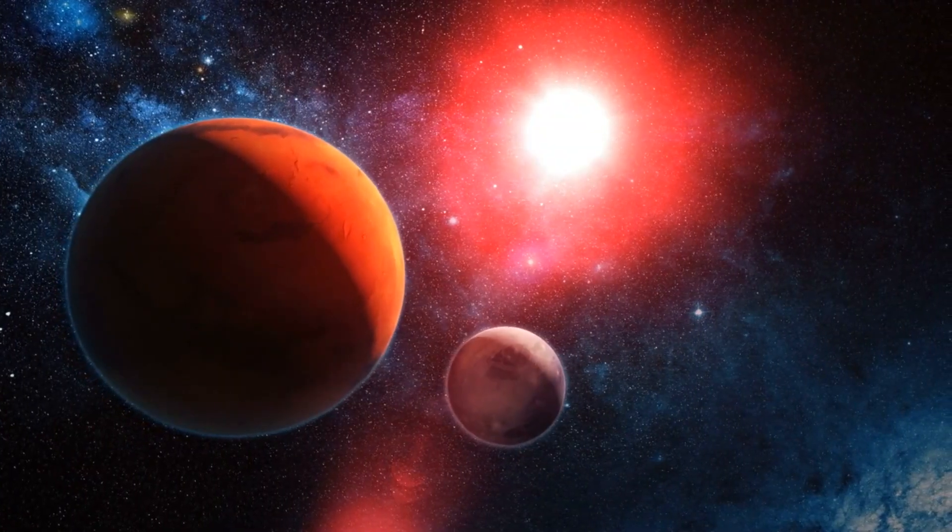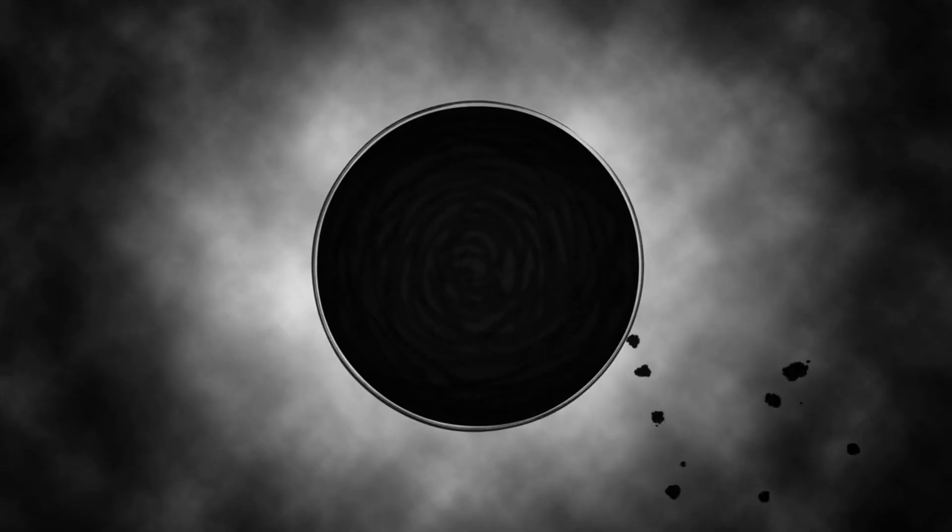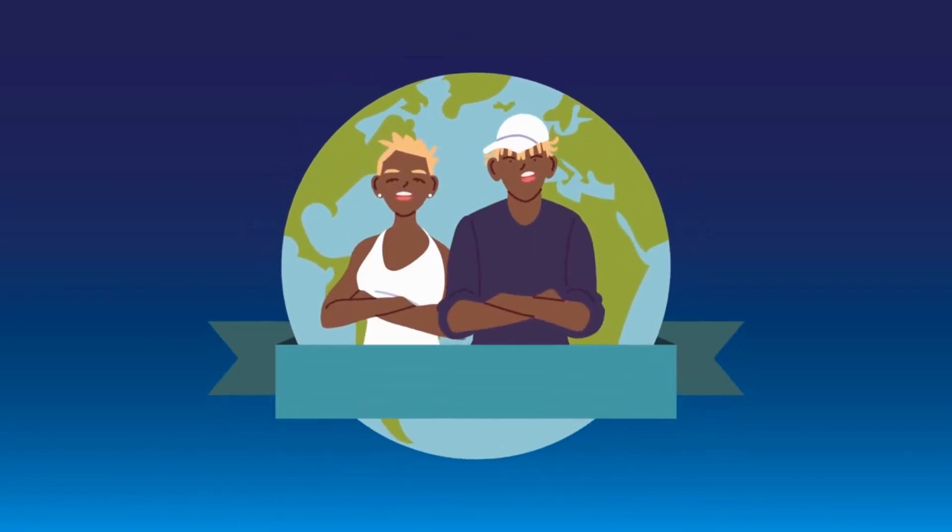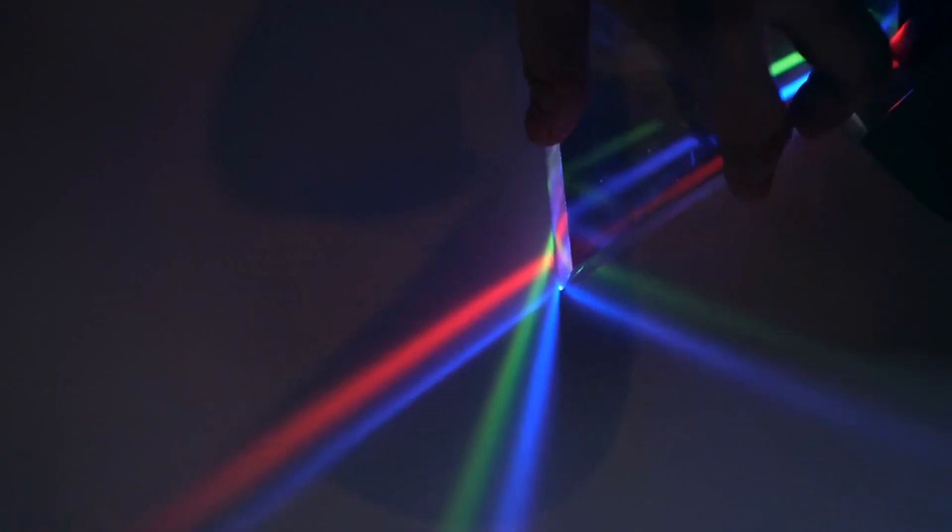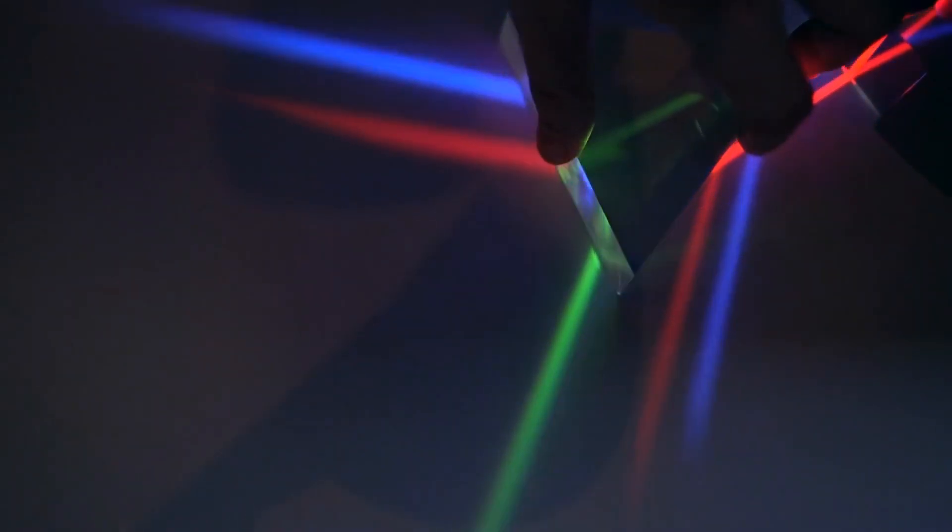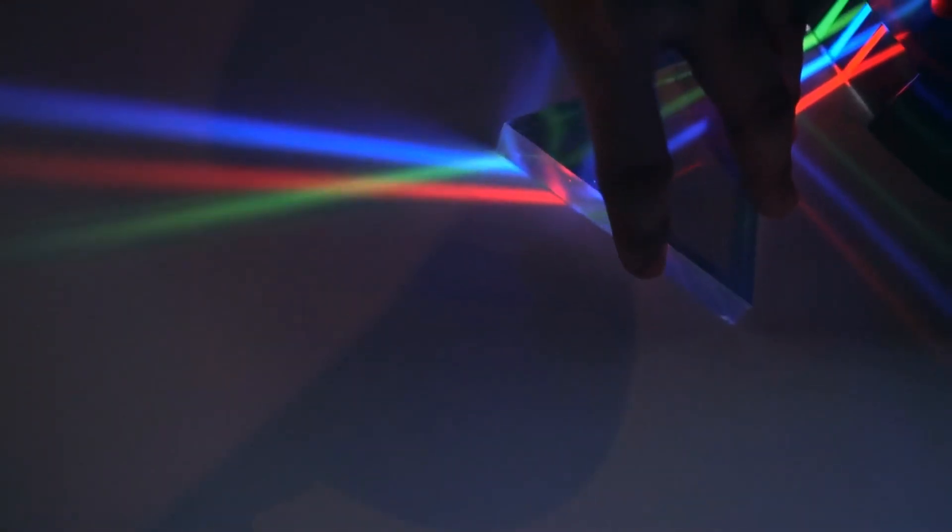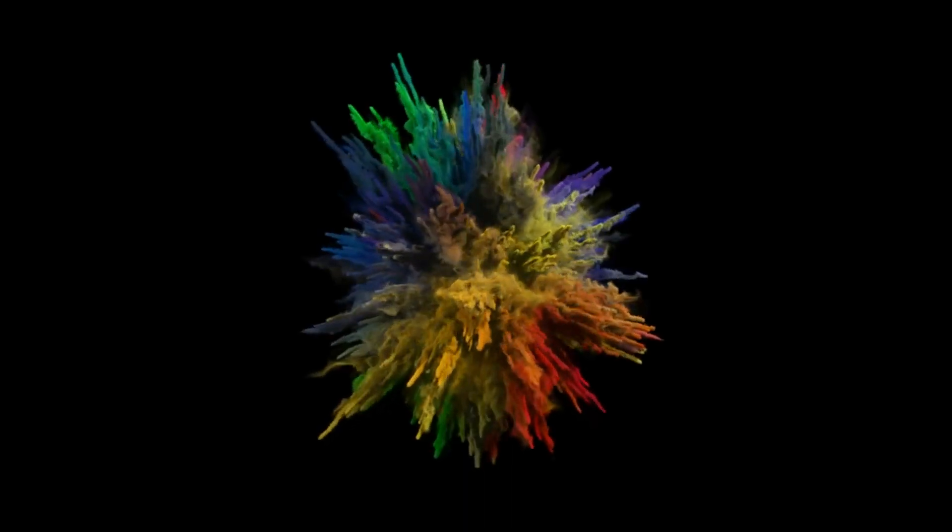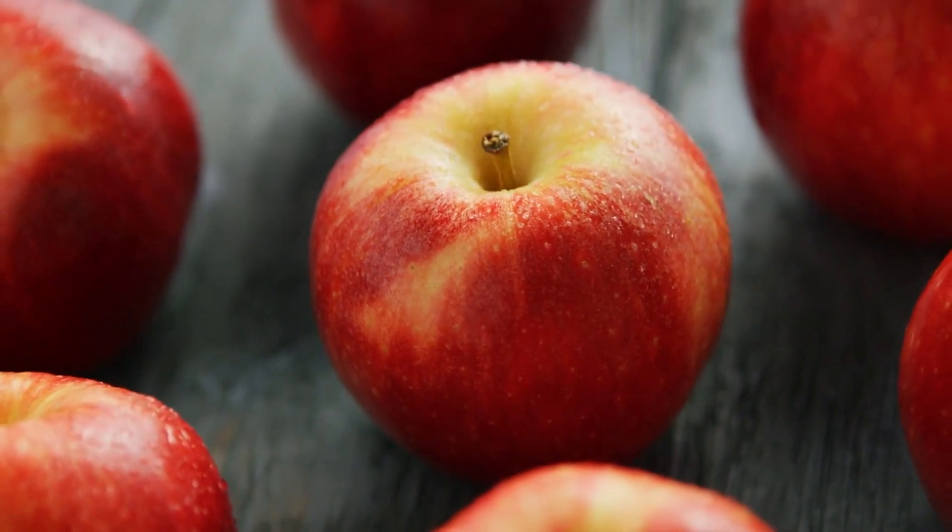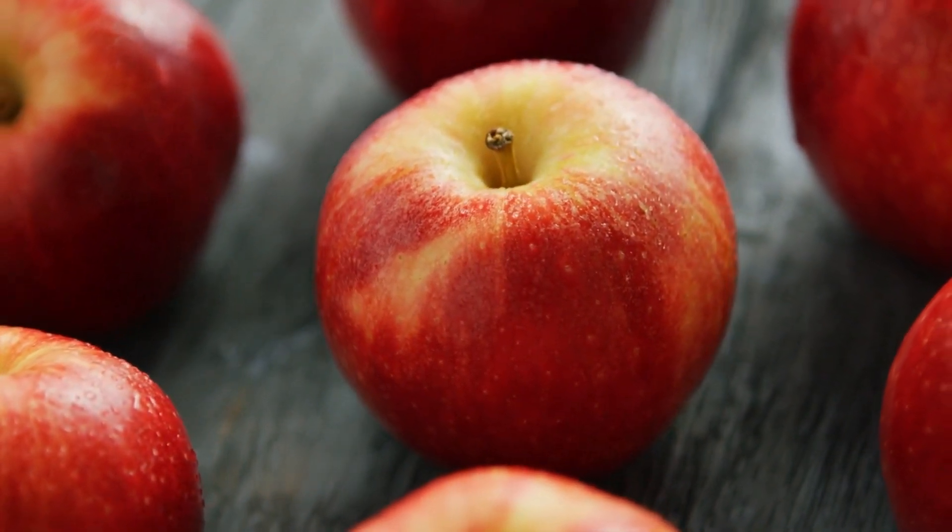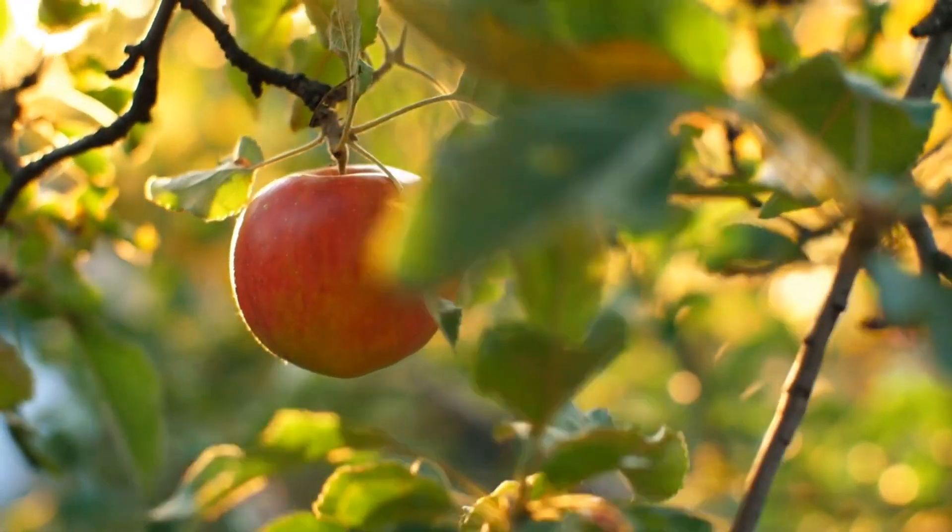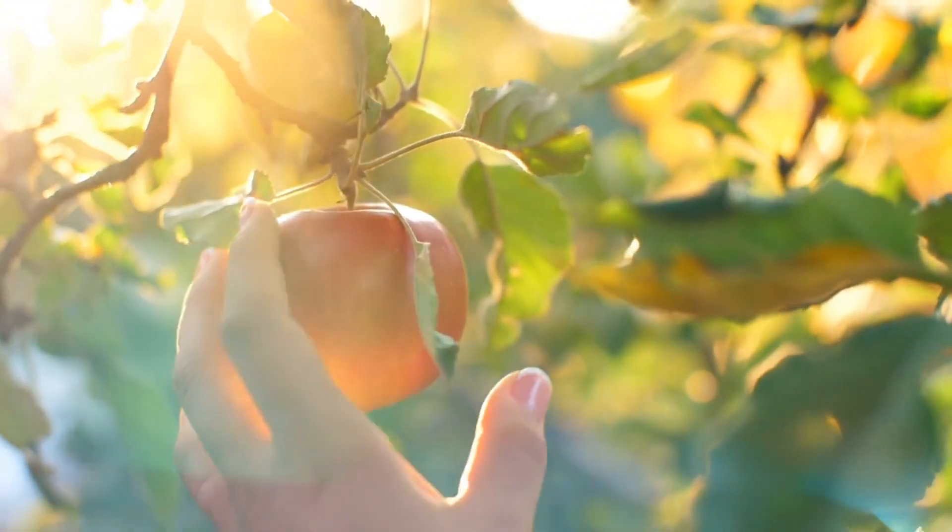But even more bizarre planets exist out there. Take Kepler-1b, for example. This planet is a stark contrast to the bright blue we just left behind. It's darker than coal and absorbs almost all of the light that falls on it, reflecting less than 1% back into space. When we talk about an object reflecting light, we're referring to the process where light waves encounter the object and bounce back. This is how we see colors. For instance, an apple appears red because it absorbs all colors of light except for red, which it reflects. Our eyes pick up this reflected light, and our brain interprets it as the color red.